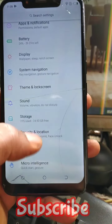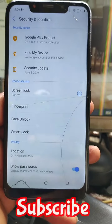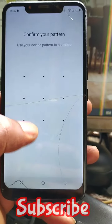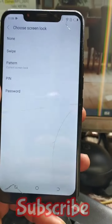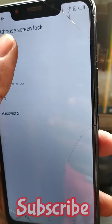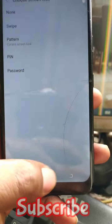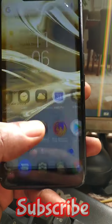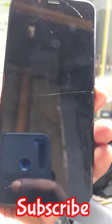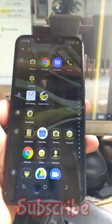Go to Settings, then Screen Lock, and set it to None. Okay, the phone is completely unlocked. You don't have to worry about anything now.